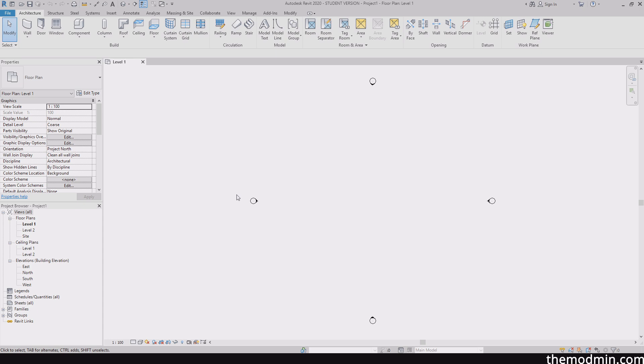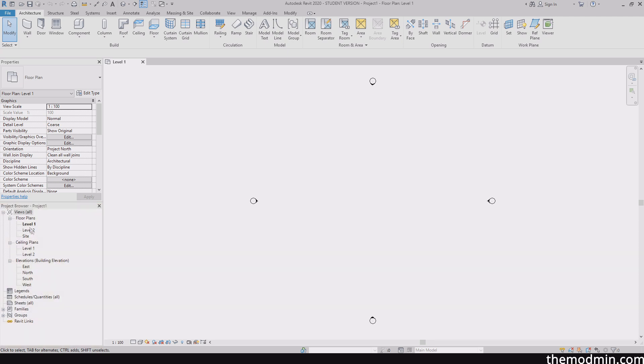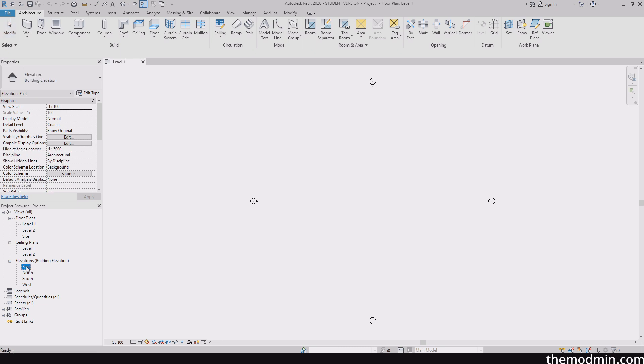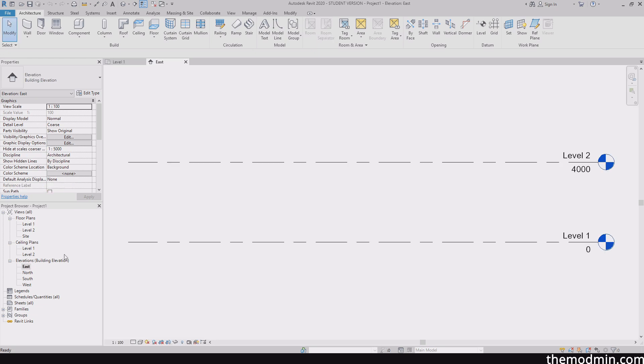The next one is your project browser. So the project browser, this is where you can go ahead and navigate your project. So for example, currently I am in level one. And I know this because it's emboldened. And you can see it says level one right over here. I could go and find any other views from right over here by just simply double clicking on it. So for example, let's go ahead and try to access the east elevation. So I'll double click on east. And you can see it opens another tab for me. And that says east.